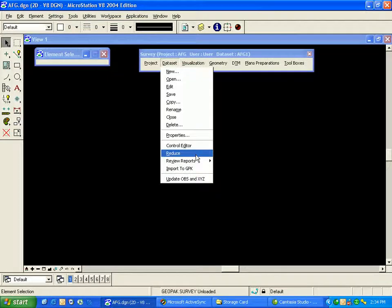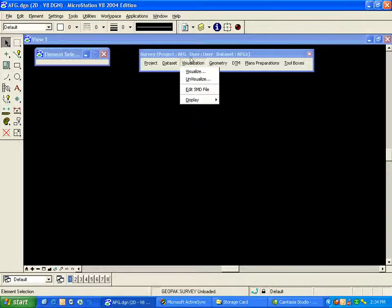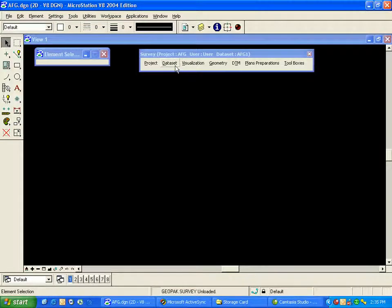And then lastly, import to GPK. That's the last step from the data set menu. The remaining step is to go to visualization and visualize that data set. Now let's do the first part, which is importing and creating our data set.